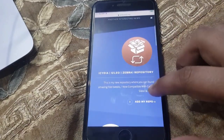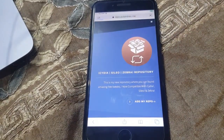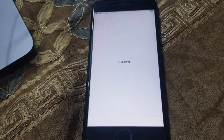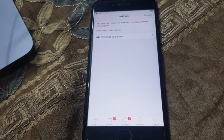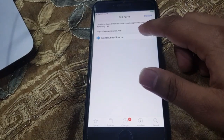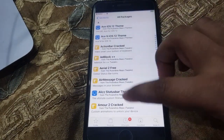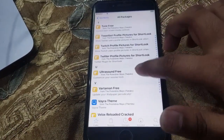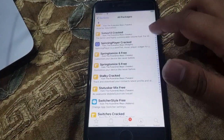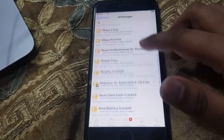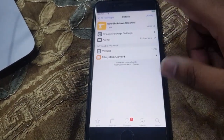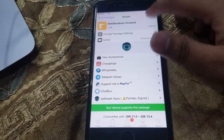Go to add my repo. Open the package manager — I already downloaded it and it's installed. You will install it; ignore this, continue to source. Go to all packages, then go to save shutdown. I already installed it but I am telling you how to do this in a simple way.